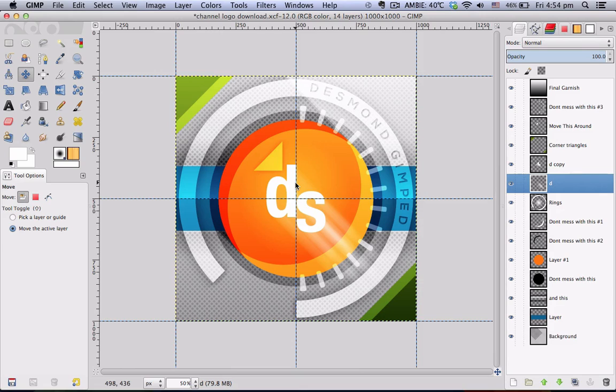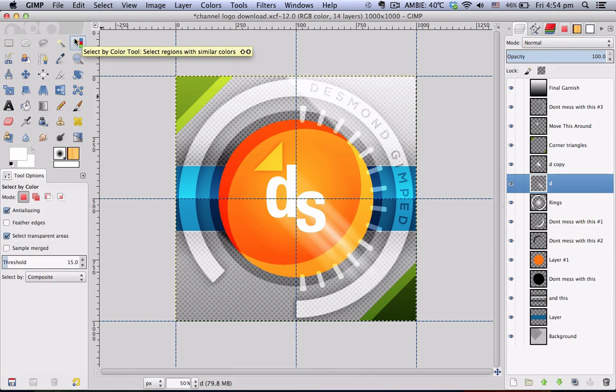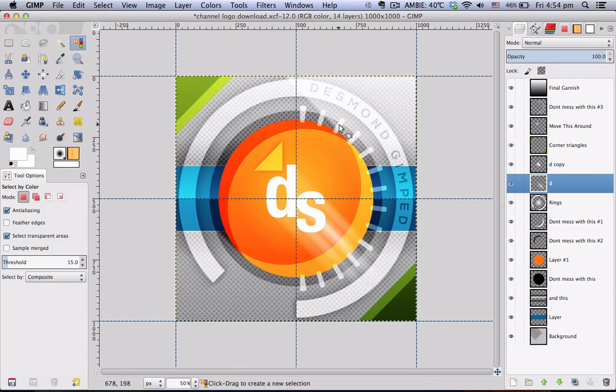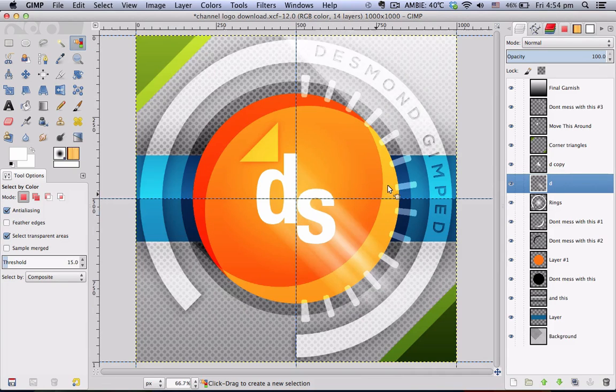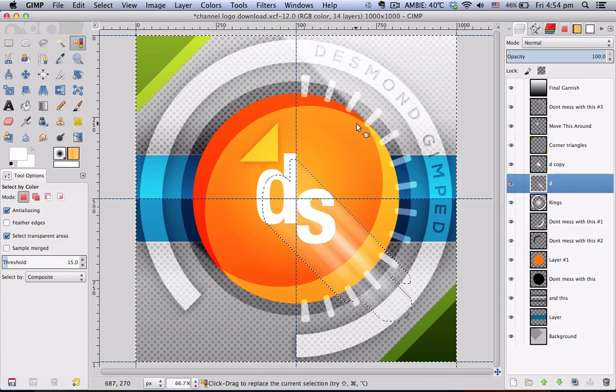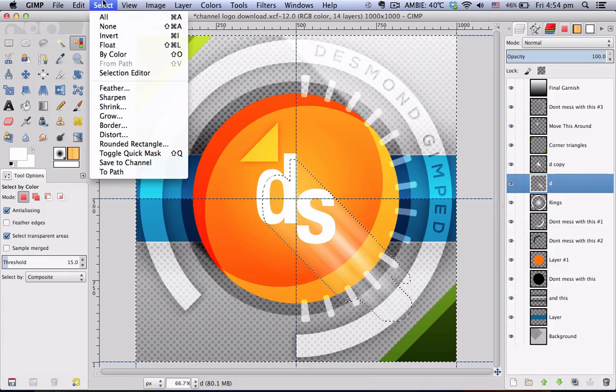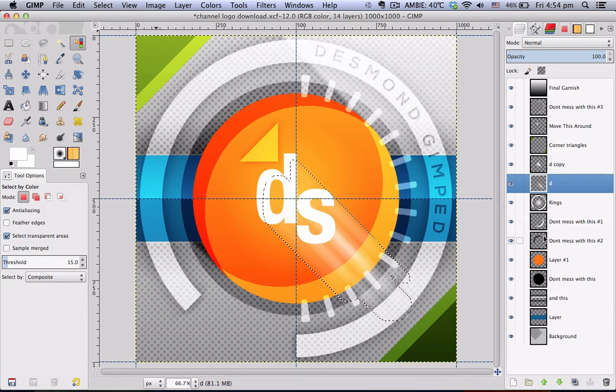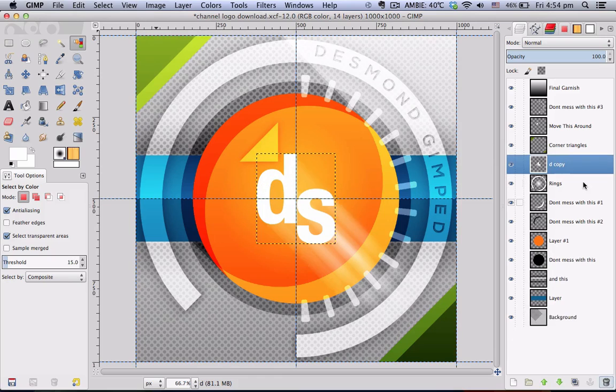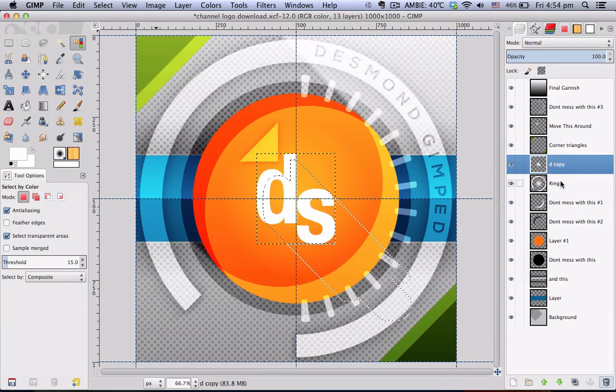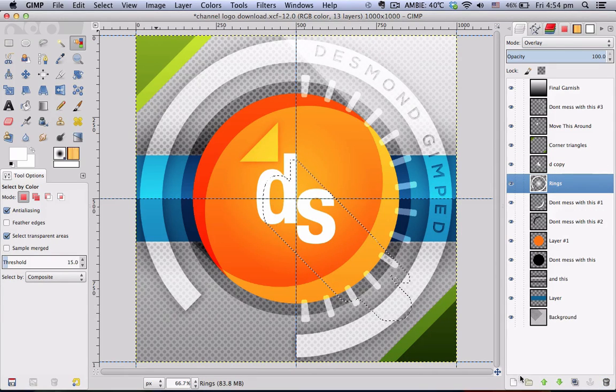Once that is done, go to your select by color tool and click on the area that is surrounding these white patches. And go to select invert. You can delete this layer, the layer that you applied motion blur to, we don't need that anymore.